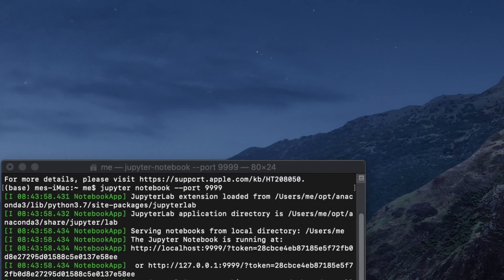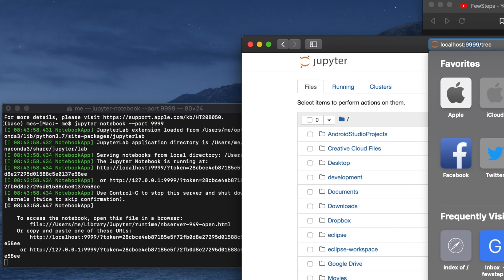You will see there is 9999. This is the port which we used. See, here we used 9999 so that's why it is there.